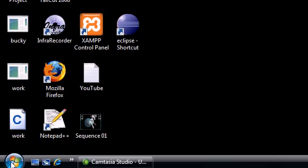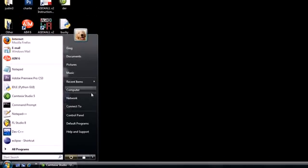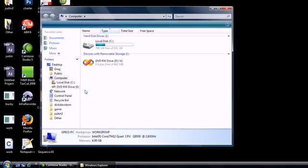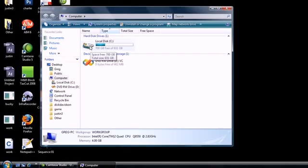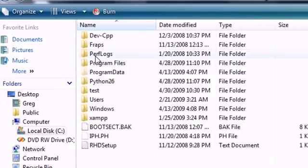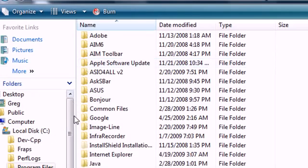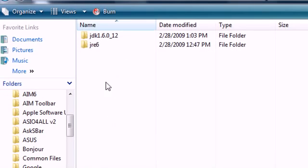Hopefully you downloaded it with all the default settings. Go ahead and in your start menu click on Computer. Click the local disk, or whatever your main hard drive is. Then go ahead and click Program Files. You should have a folder called Java, go ahead and click that.